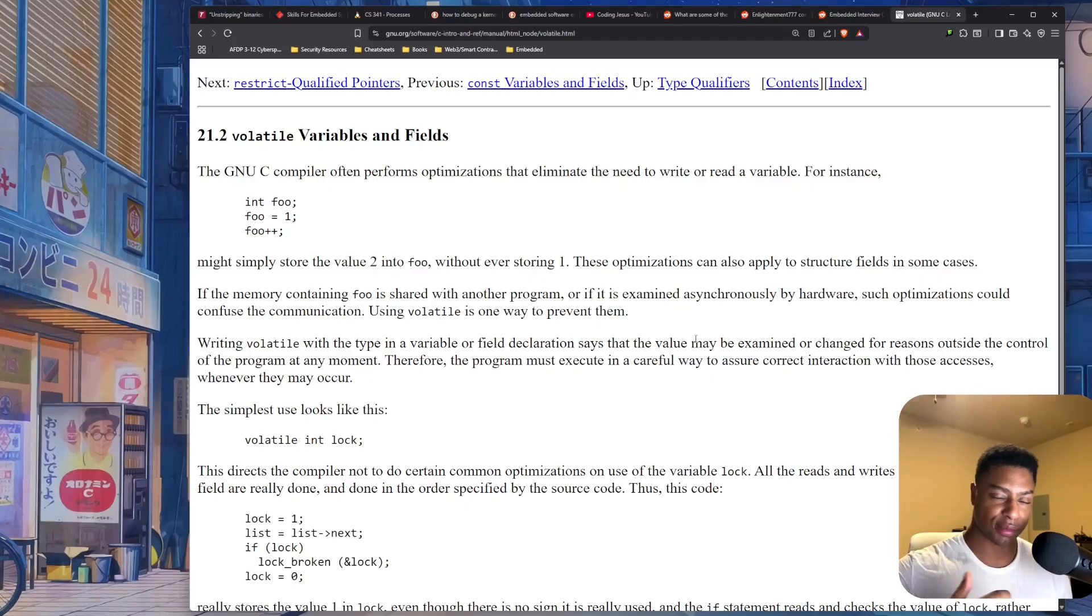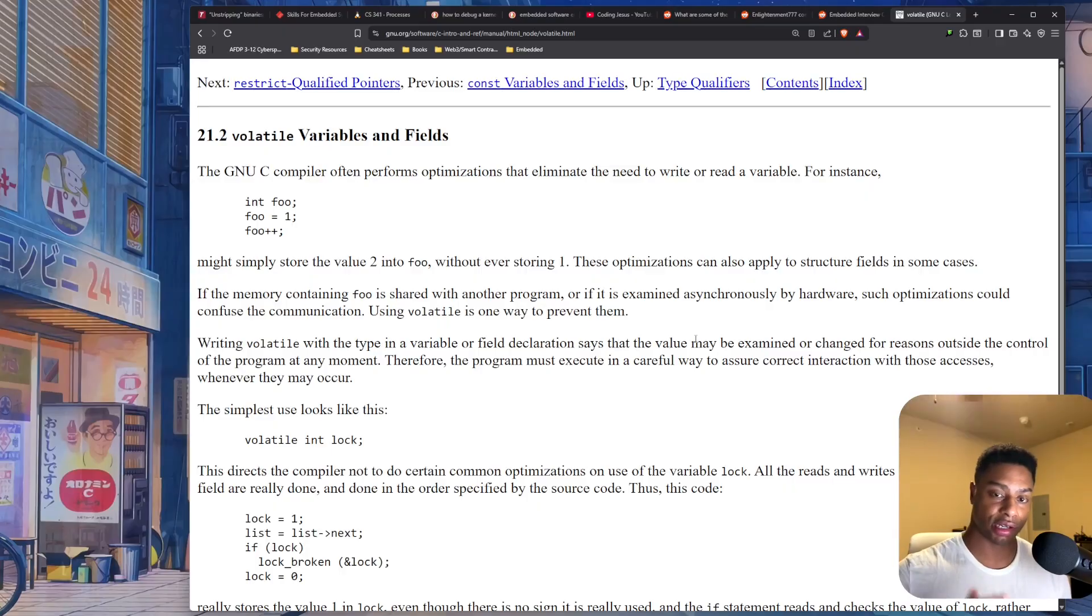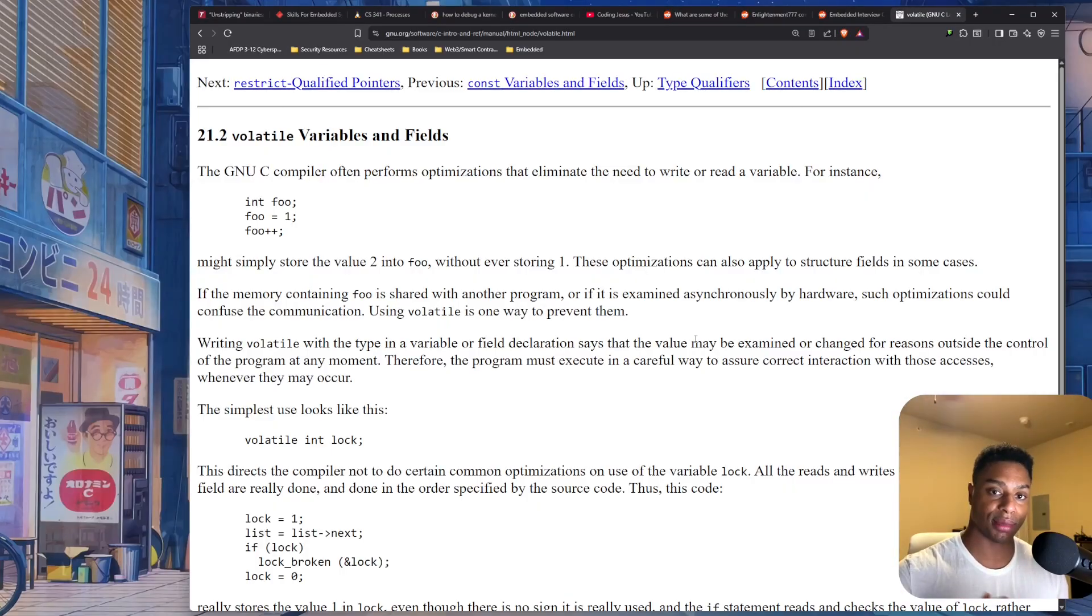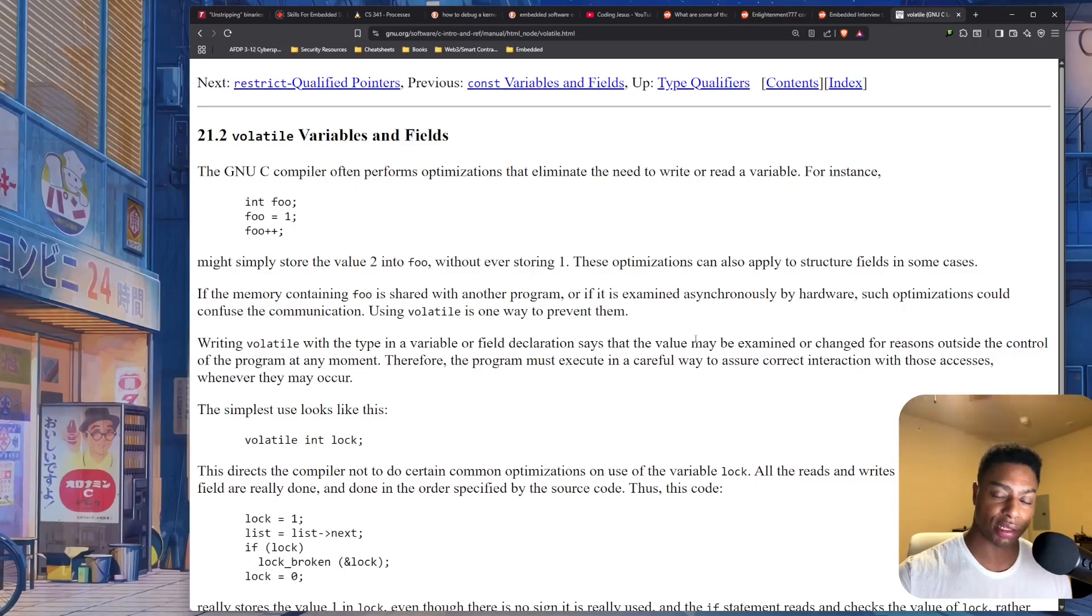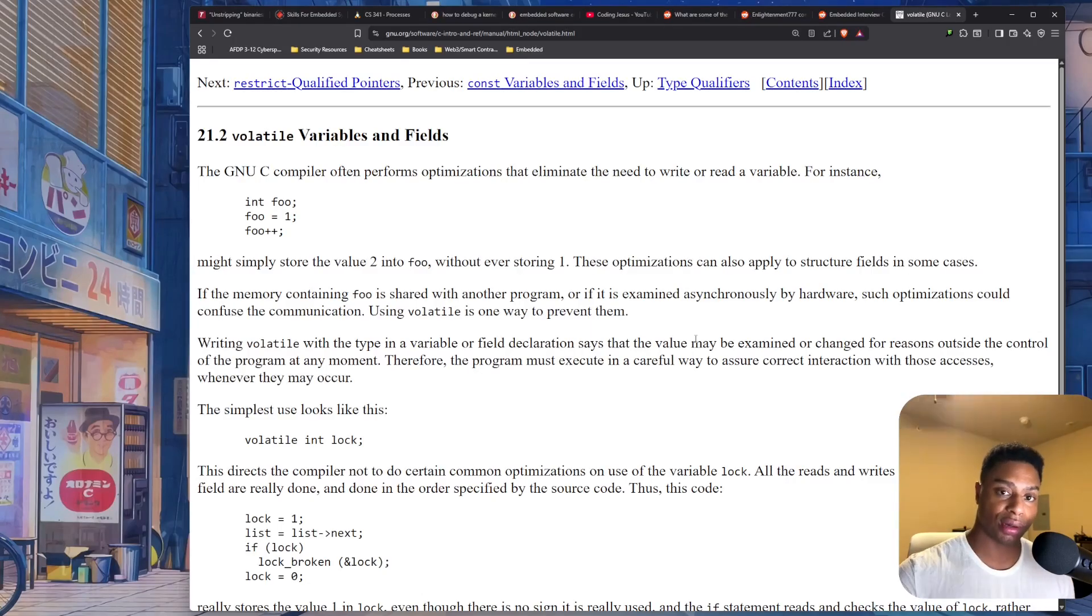And this comes into play with multi-threaded code where different threads share a stack and they're trying to access that same critical resource, that same data. Maybe one is trying to read a piece of information while the other one is trying to write to it. And then you're telling the compiler essentially not to do optimizations.